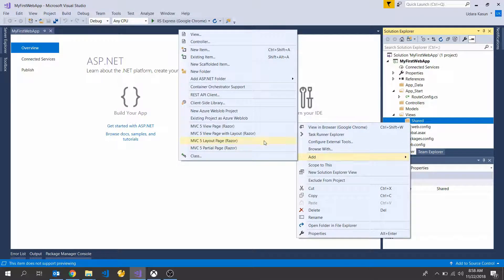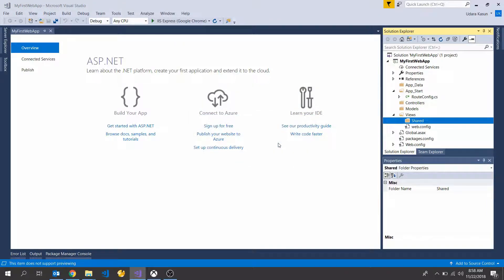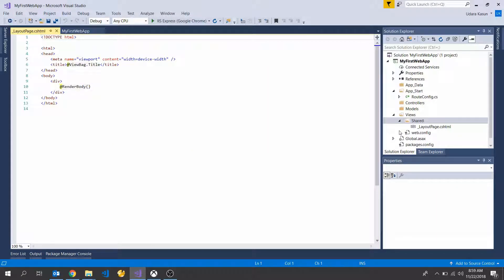Okay, next I'm going to add your layout page. Select layout page and rename my layout page and click OK button. So now you can see my layout page.